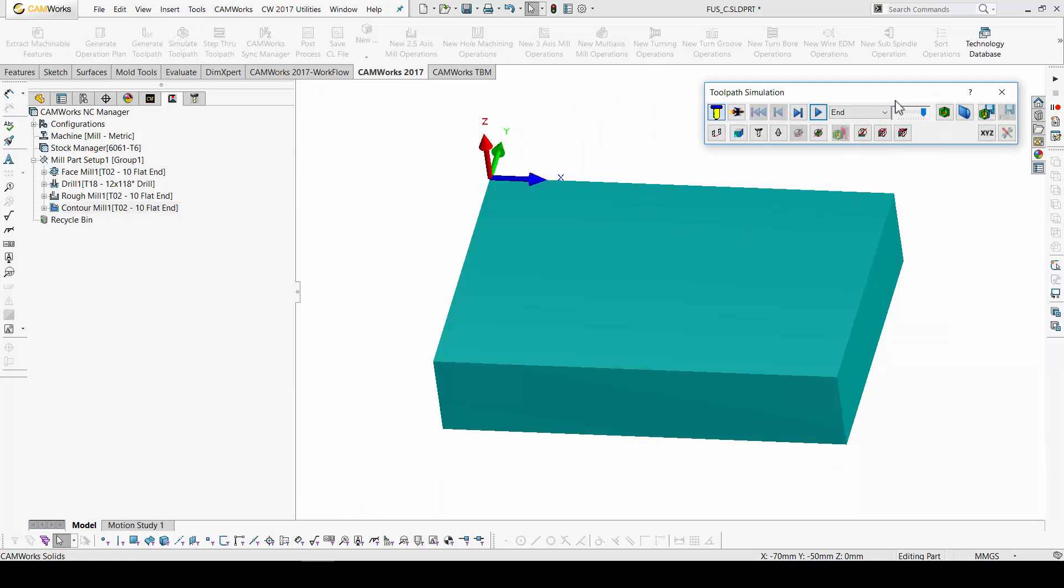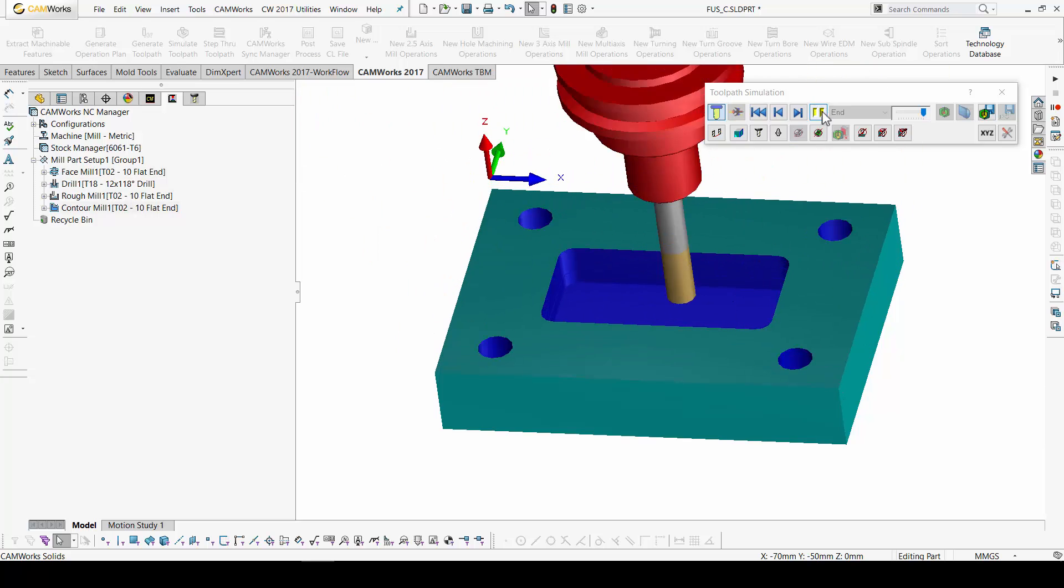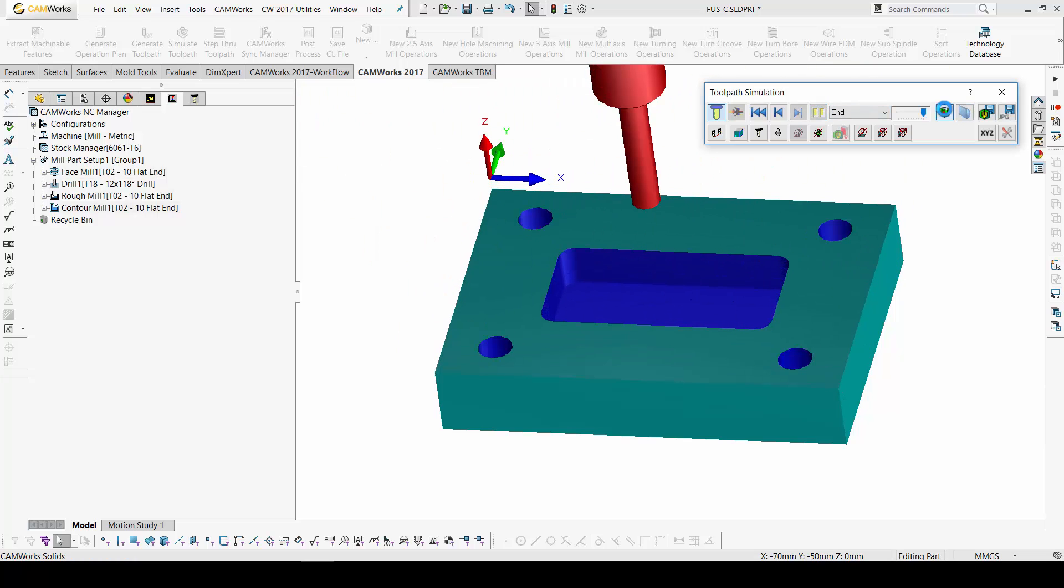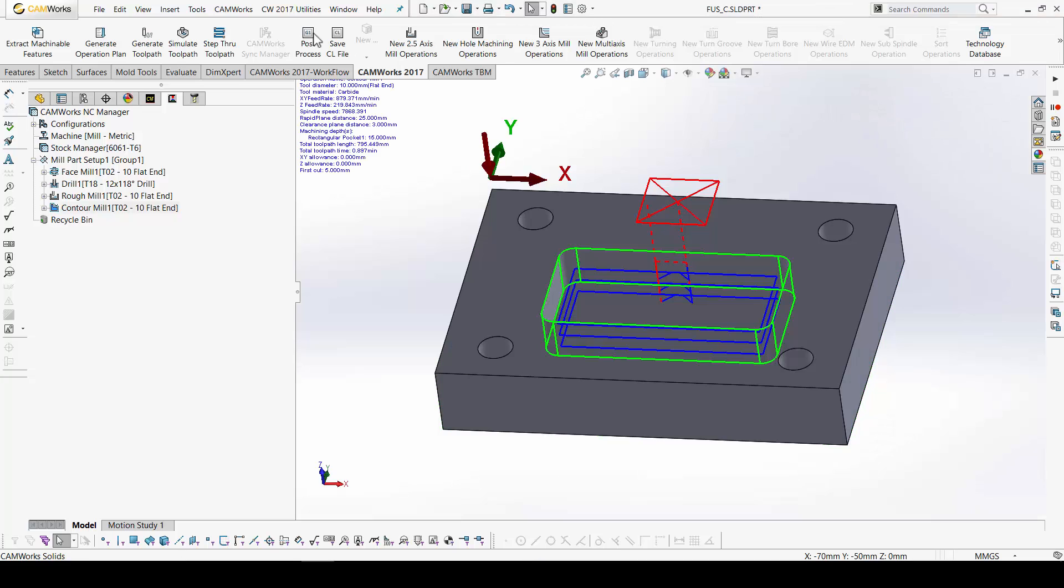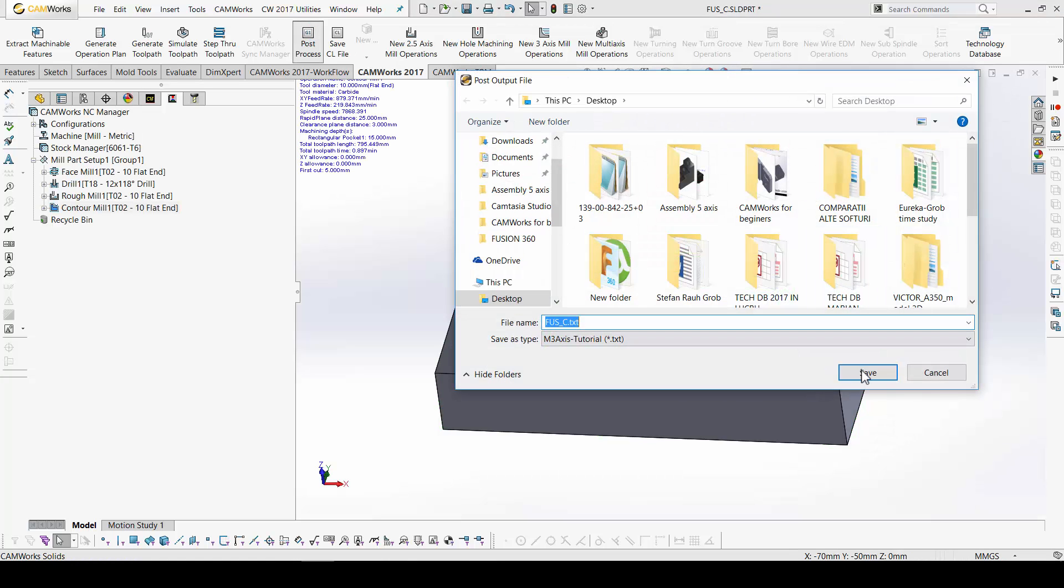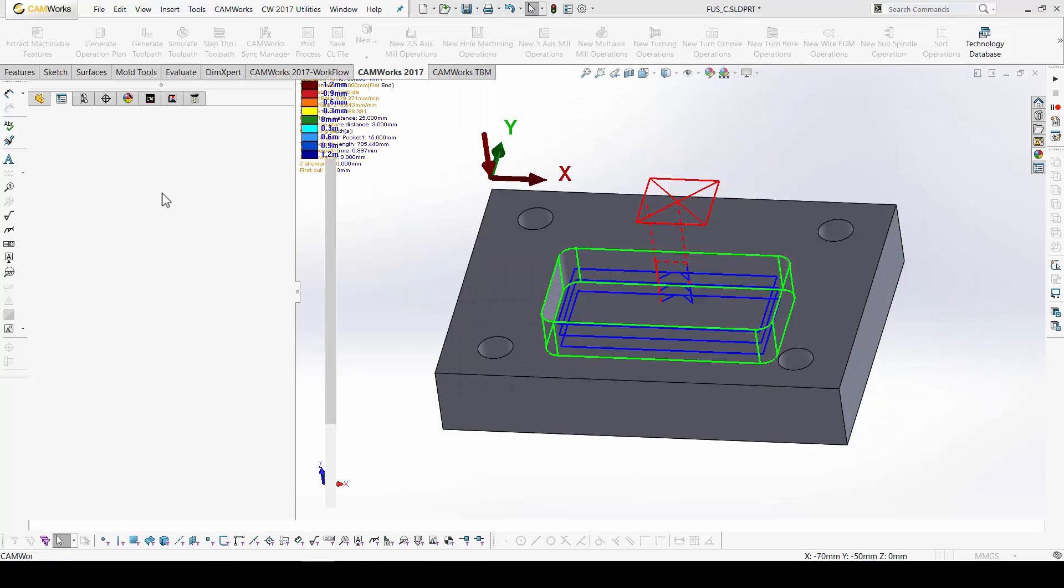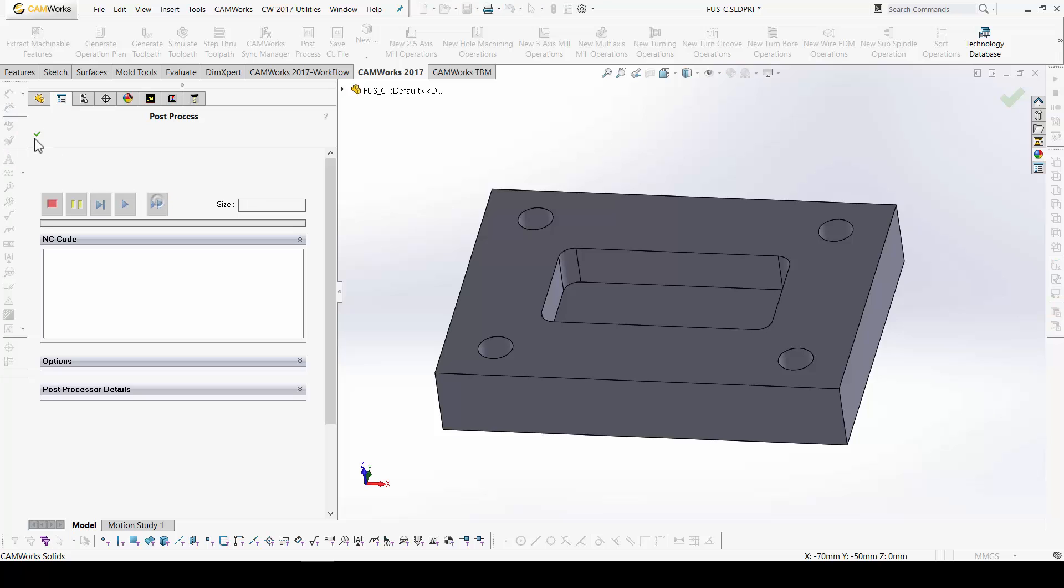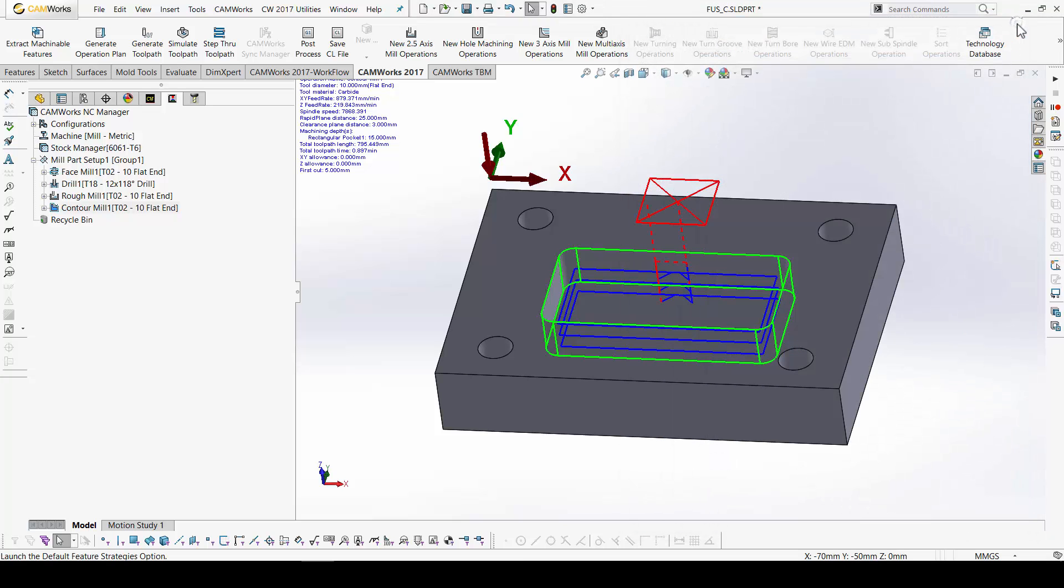So. Simulate. Comparison. Everything it's okay. Post process. The program for a generic Fanuc machine. So. This is a simple part made in Fusion and in CAMORS.